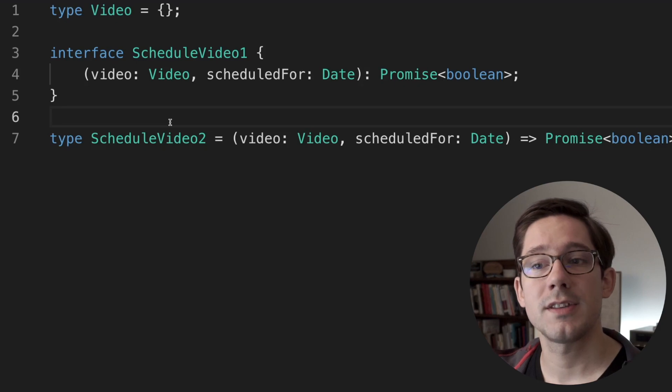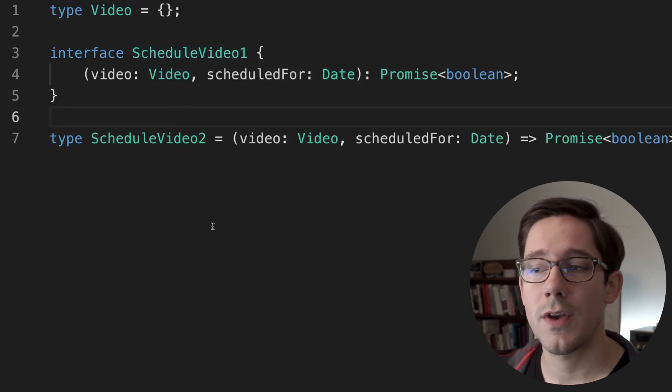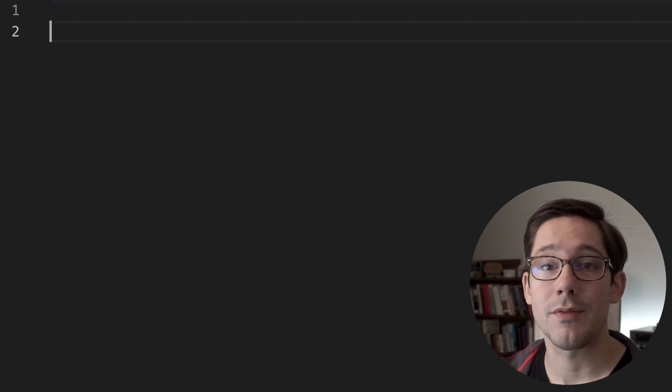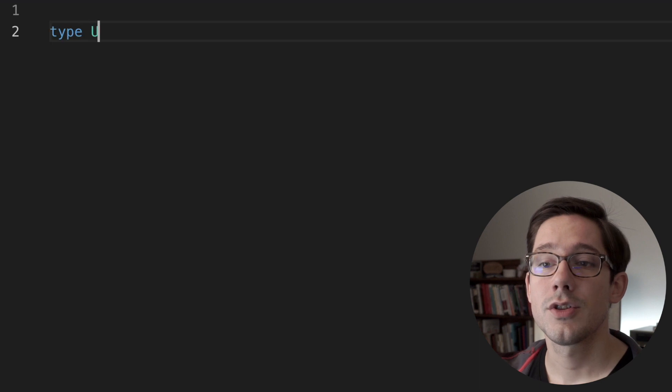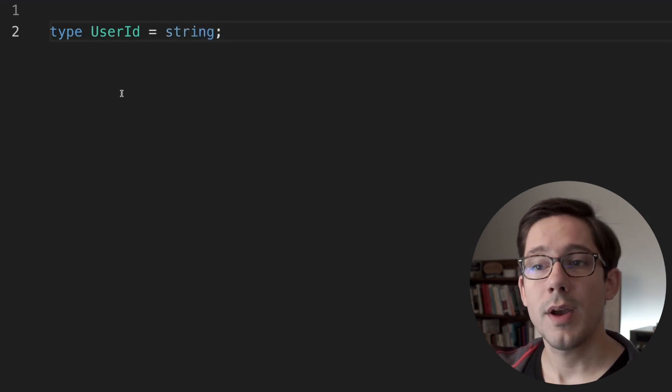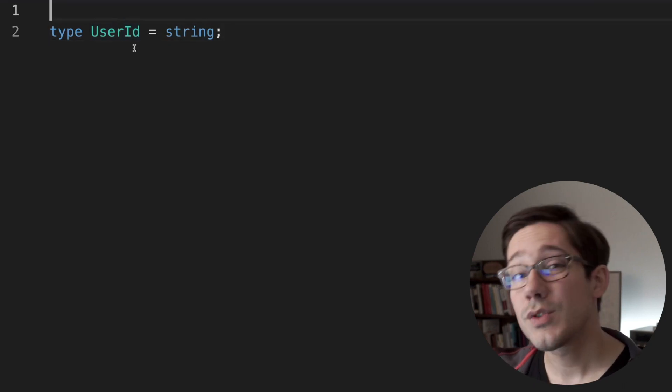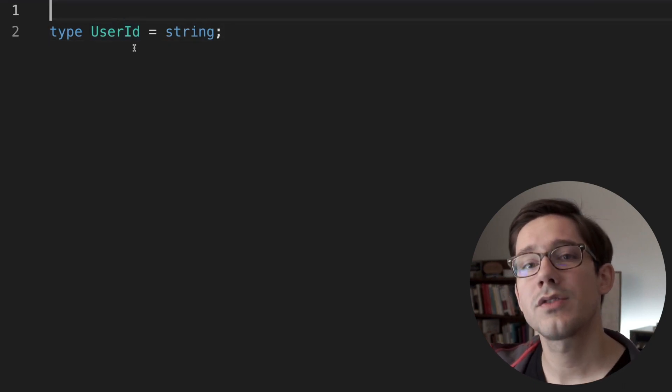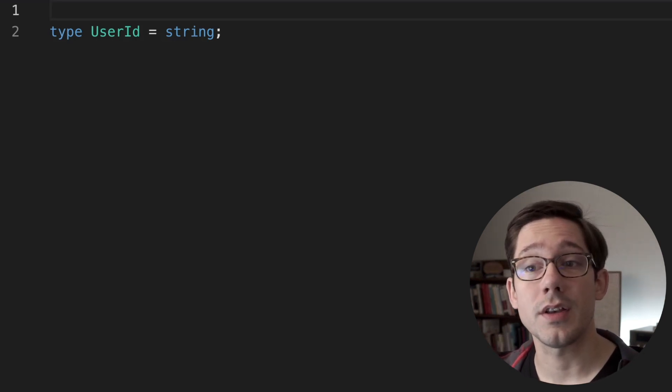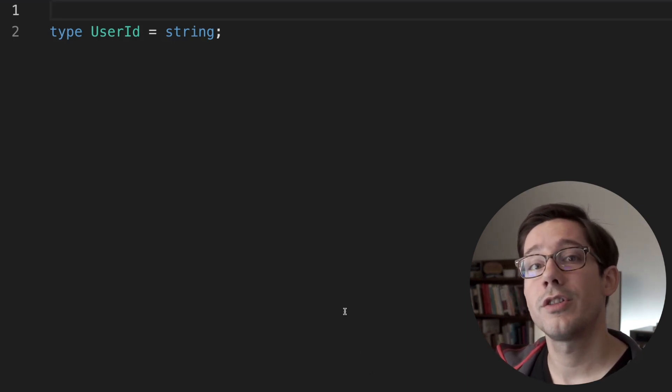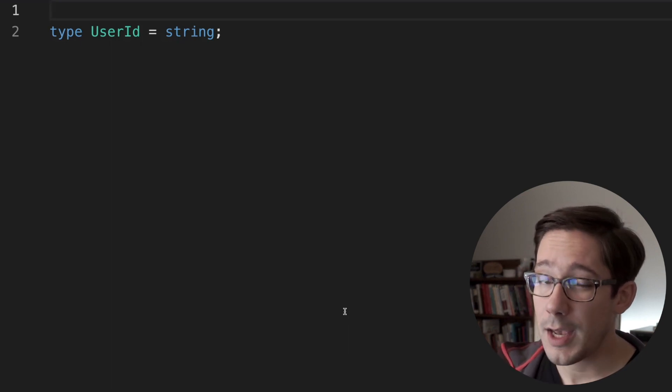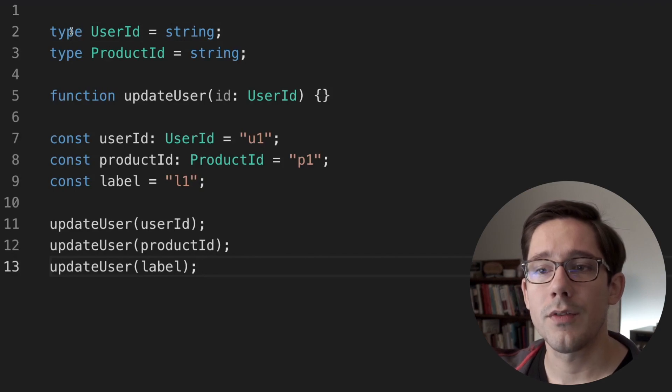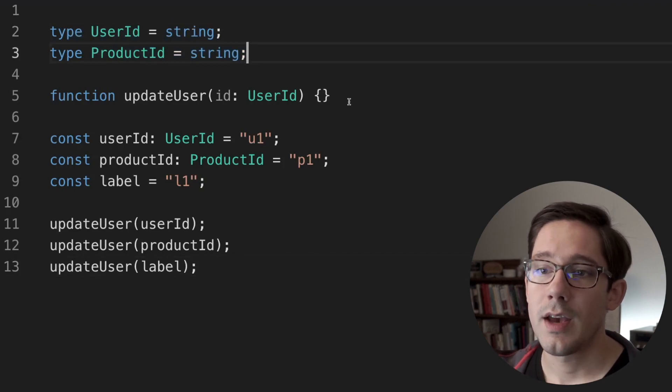Now, one thing that you can do with type aliases, and it's right there in the name alias, is alias one type to another. So for example, I could say user ID equals string. You might do this if you want to have a user ID type that is really just a string, but you want to add some extra semantic description there. If you want to do this, the thing to keep in mind is that this extra information you're adding is really just for you as the developer. TypeScript doesn't know anything about it. Let's say we've got a couple of type aliases here, user ID and product ID. These are both strings. And then we have some kind of function that can update a user, and it takes a user ID as its argument.